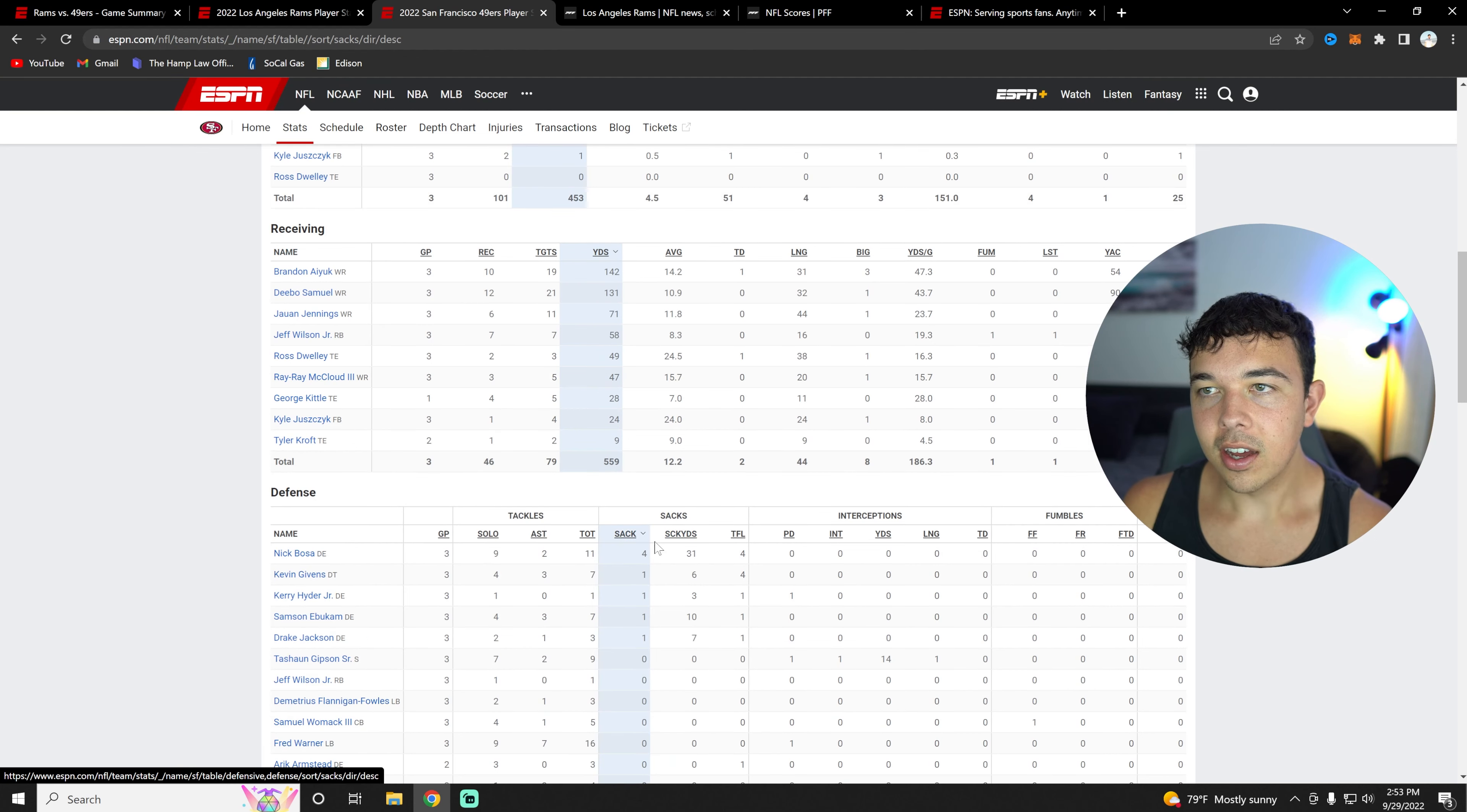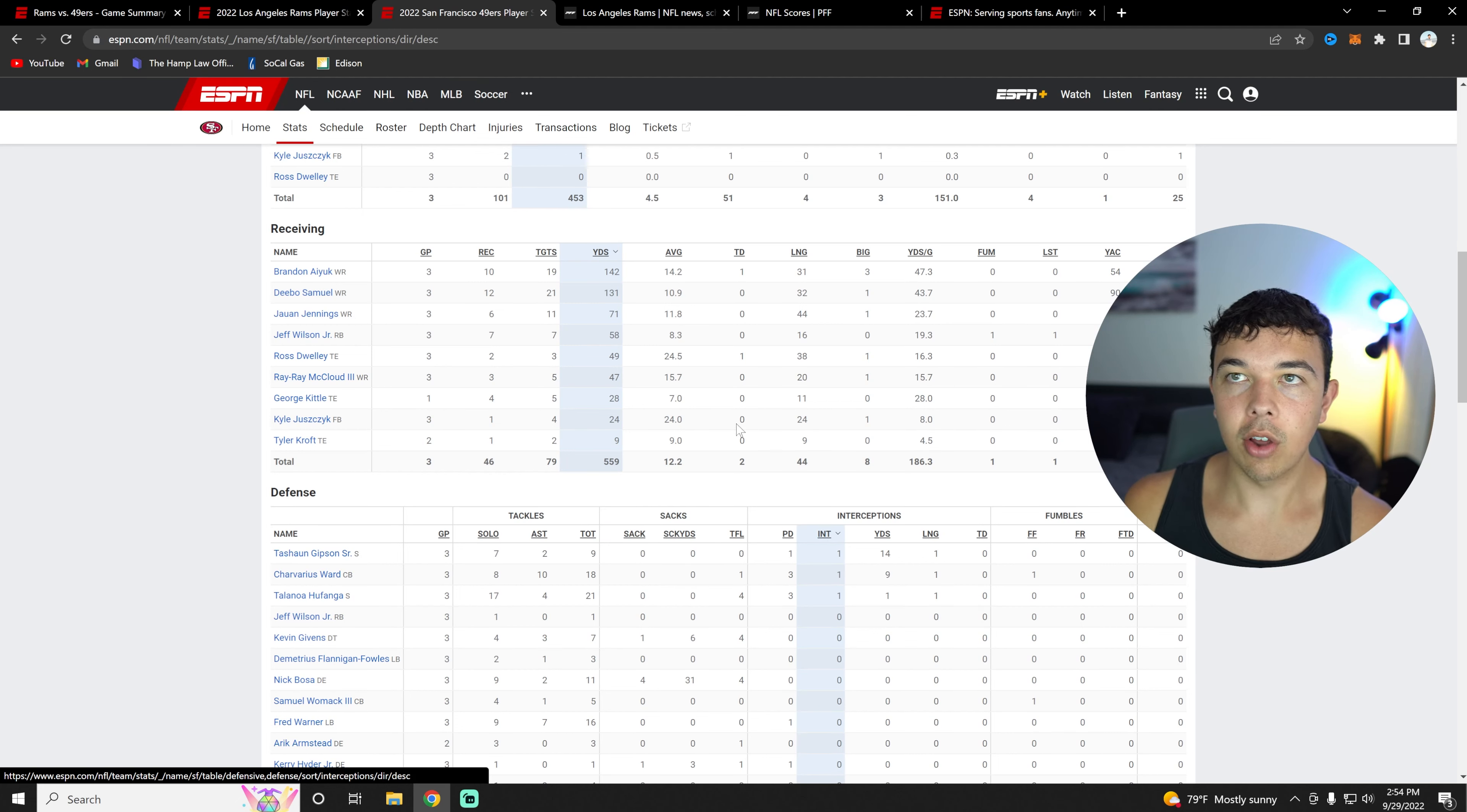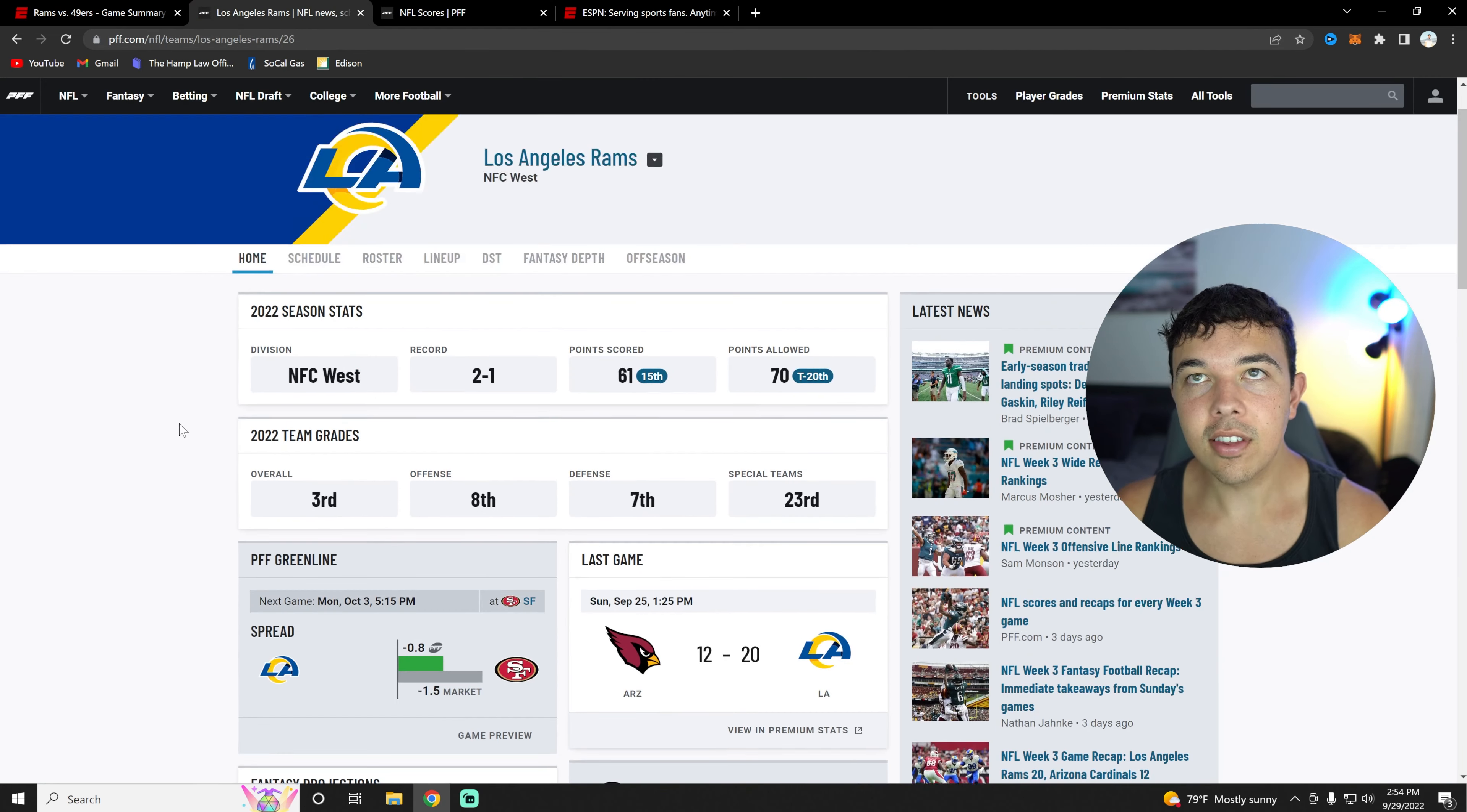In terms of sacks, Nick Bosa has four doing absolutely great. And then they have three interceptions across the board. That's what we're looking at in terms of statistics.